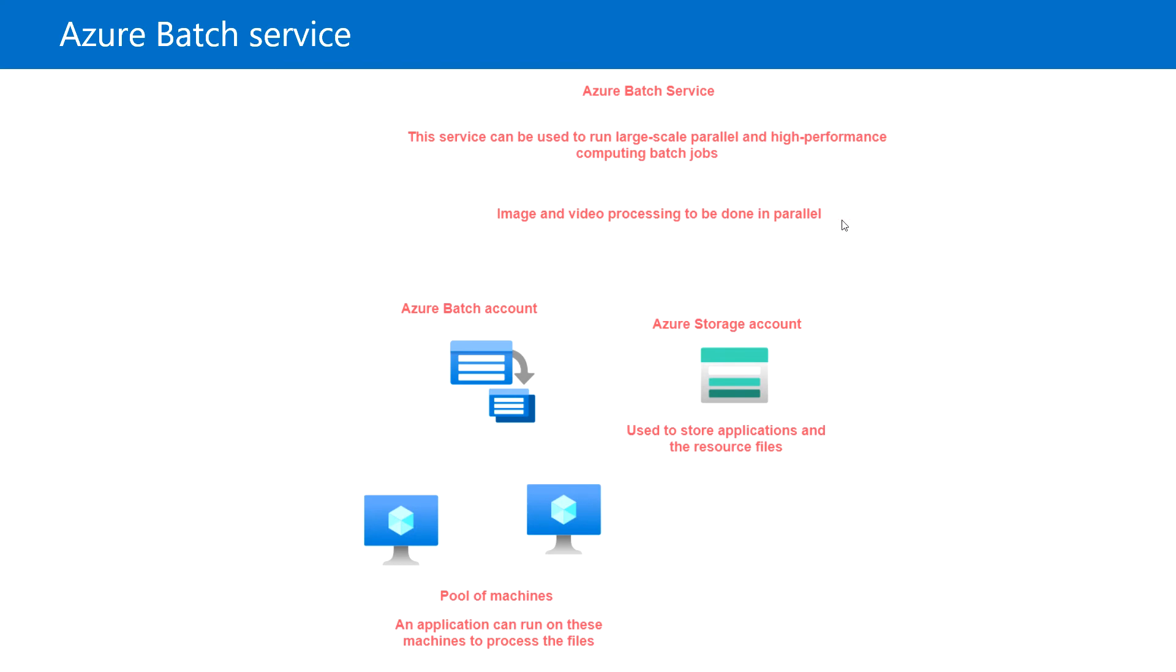This runs in parallel mode. We need to have an Azure Batch account, and we also need an Azure Storage account where we will be storing the application.